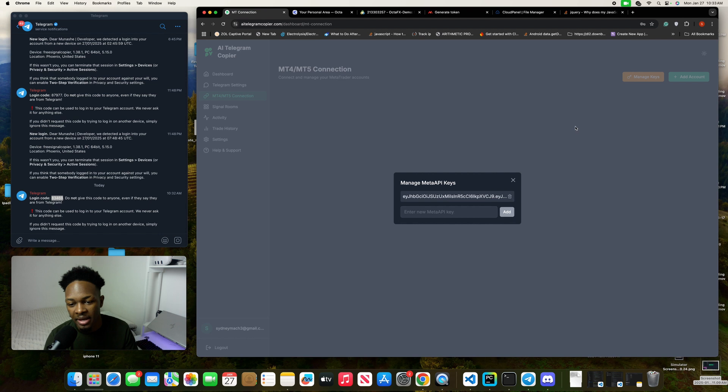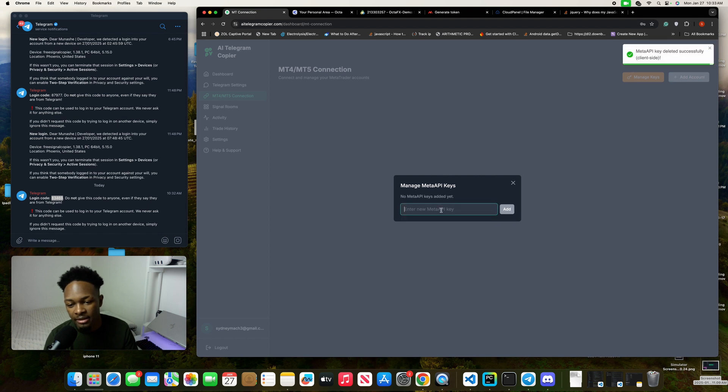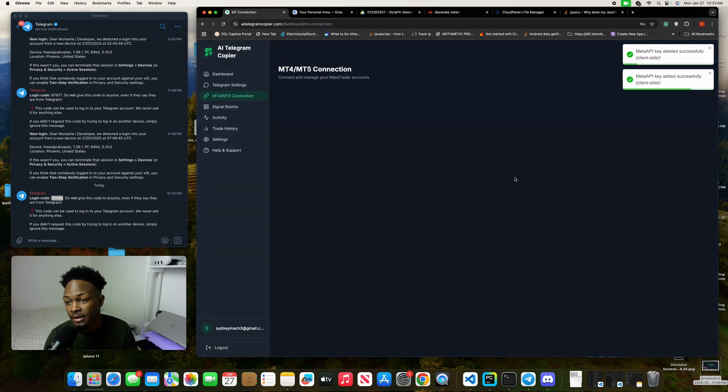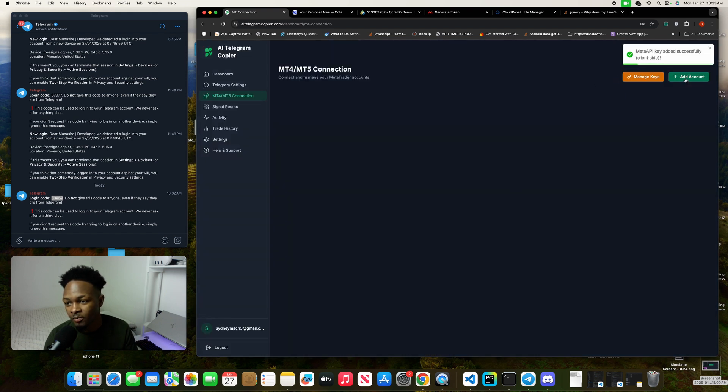All you have to do is come back here and click on manage keys. I'm going to delete this one that I had, then add this new key here, then click on add. Just like that, you now have a Meta API key.